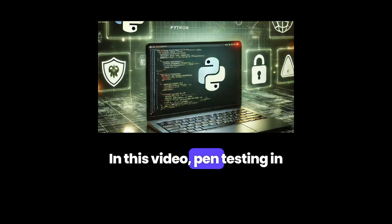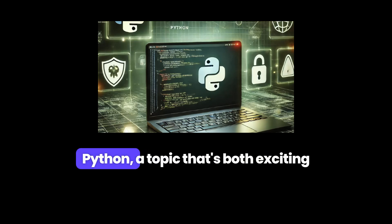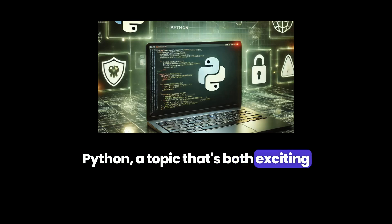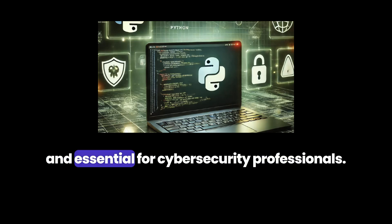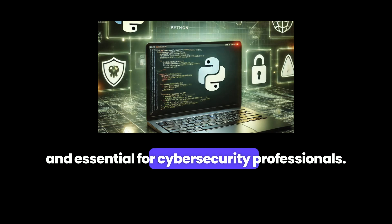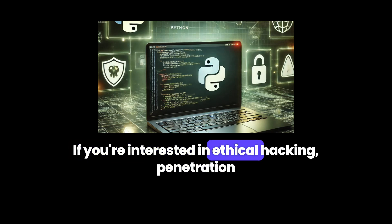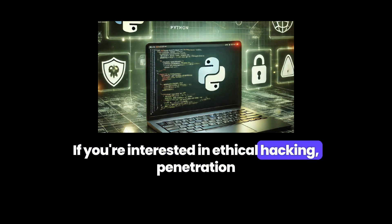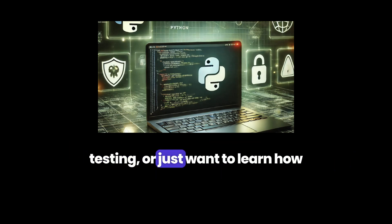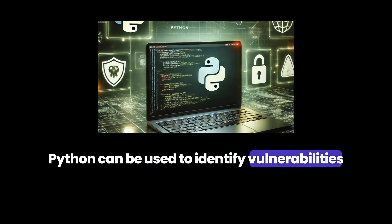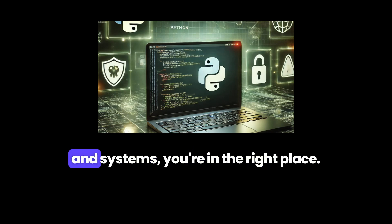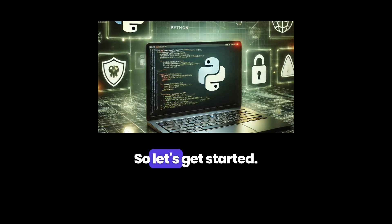In this video, pen testing in Python — a topic that's both exciting and essential for cybersecurity professionals. If you're interested in ethical hacking, penetration testing, or just want to learn how Python can be used to identify vulnerabilities in systems, you're in the right place. So let's get started.